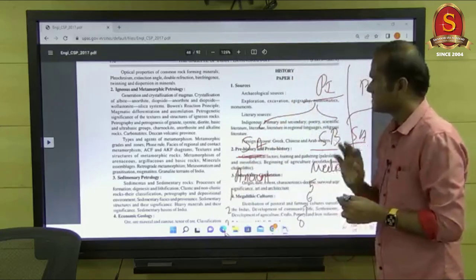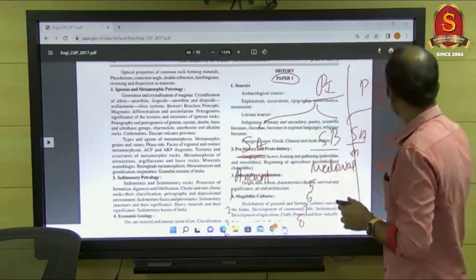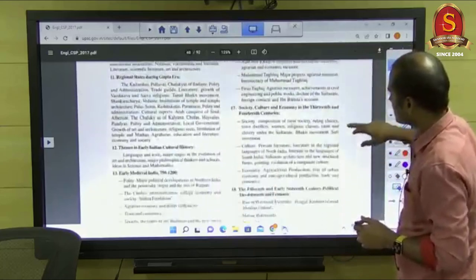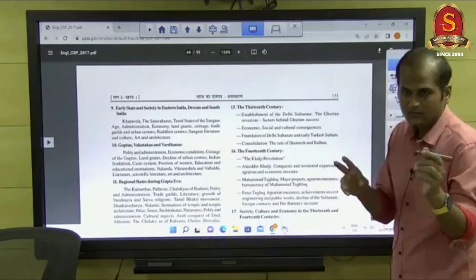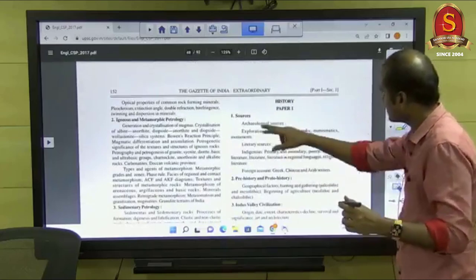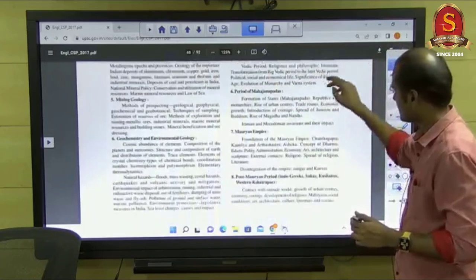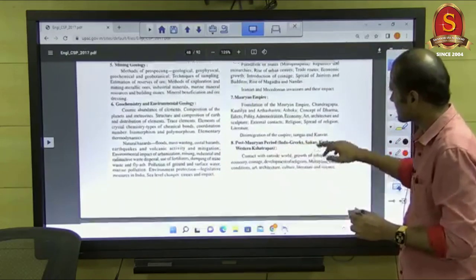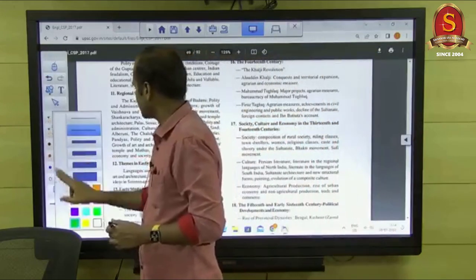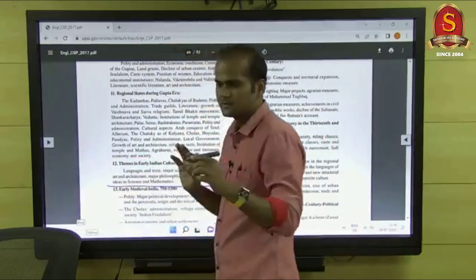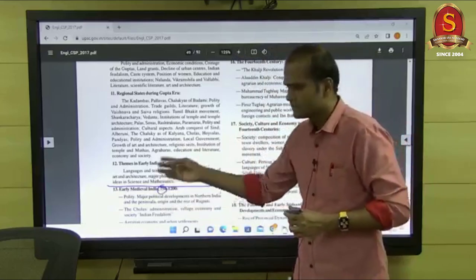The second thing is what constitutes Paper 1. In History optional, unit numbers 1 through 12 are the Ancient part, and from unit 12 to 24 is the Medieval part. So Paper 1 consists of Ancient and Medieval. Topics include prehistory, megalithic, Aryans, Mahajanapadas, Mauryas, Post-Mauryas, Sangam Age, Indo-Greeks, Guptas, Vakatakas, and Regional Kingdoms like Cholas. Every topic is well known — there is nothing new.